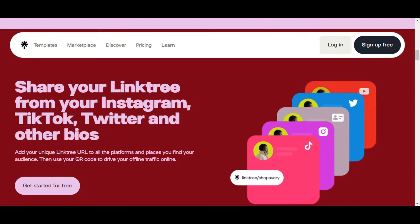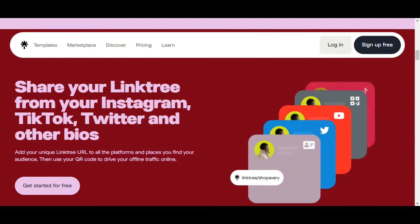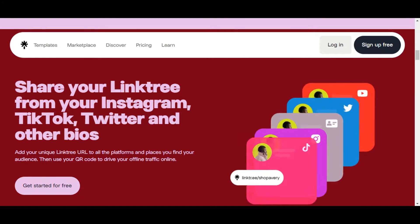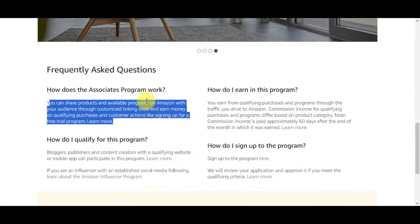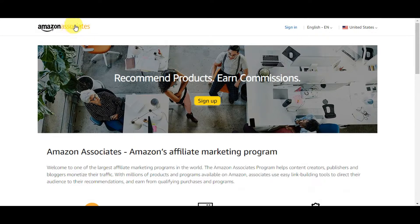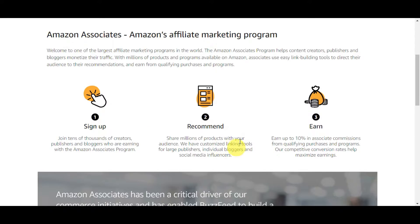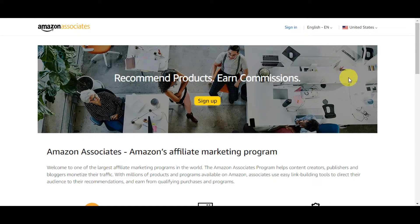Let's get started by setting up an Amazon Associates account. You need to head onto Amazon Associates — just search for it in your browser so we can create an account if you don't have one. Make sure you can sign up and have an account already. The steps are: sign up, then recommend, then earn. To sign up or sign in, just click the button on the upper part of the page.